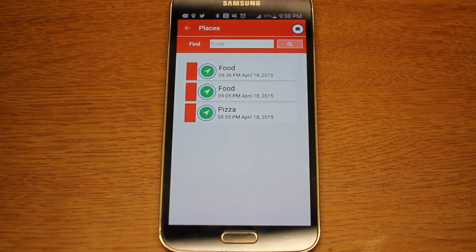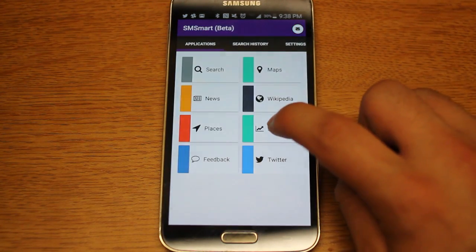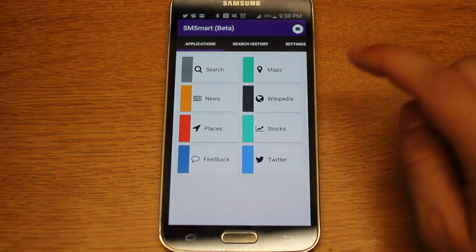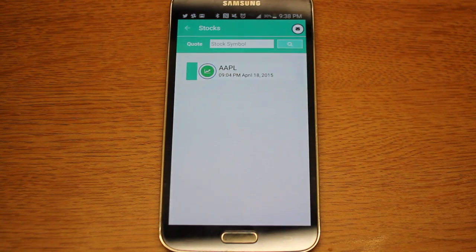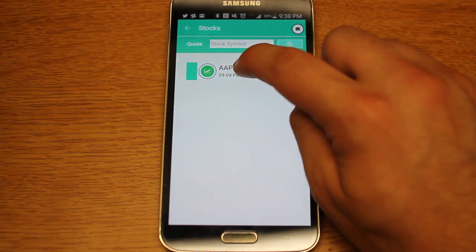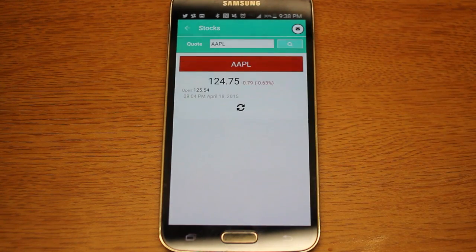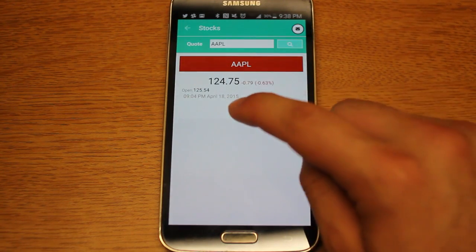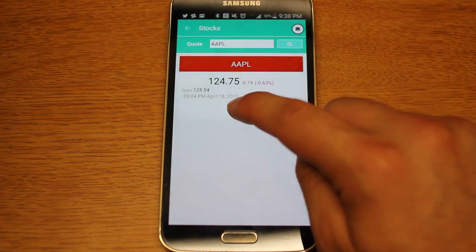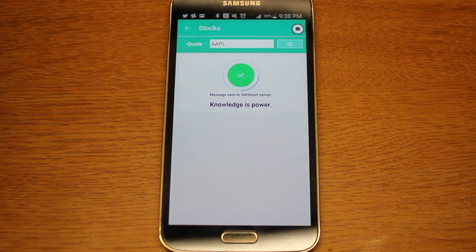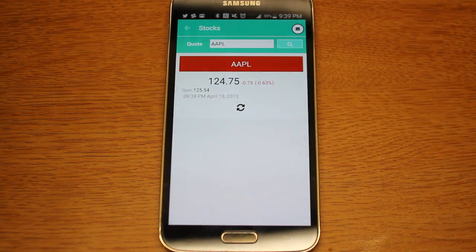Places we already went through — you can just type in different types of places like food, pizza, or entertainment and find what's close to you. Stocks uses the Yahoo Finance API to allow you to access different stock results. So we'll look up the Apple stock and we can see that Apple is down today. You get all that information and you can refresh whenever you want.